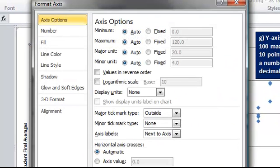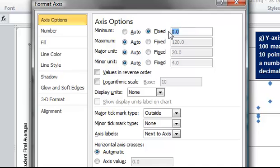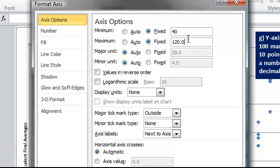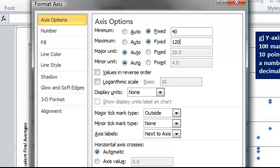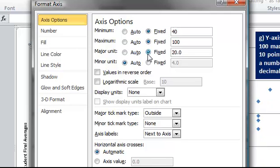So here are my axis options, and right up at the top here, we have Minimum, Maximum, Major, and Minor Units. And right now, these are automatic, so we'll want to change those to be fixed. For our minimum, we want it to be a fixed starting point of 40. Our maximum will be 100, and then our major unit, which is the increments, will be set to 10 instead of 20.